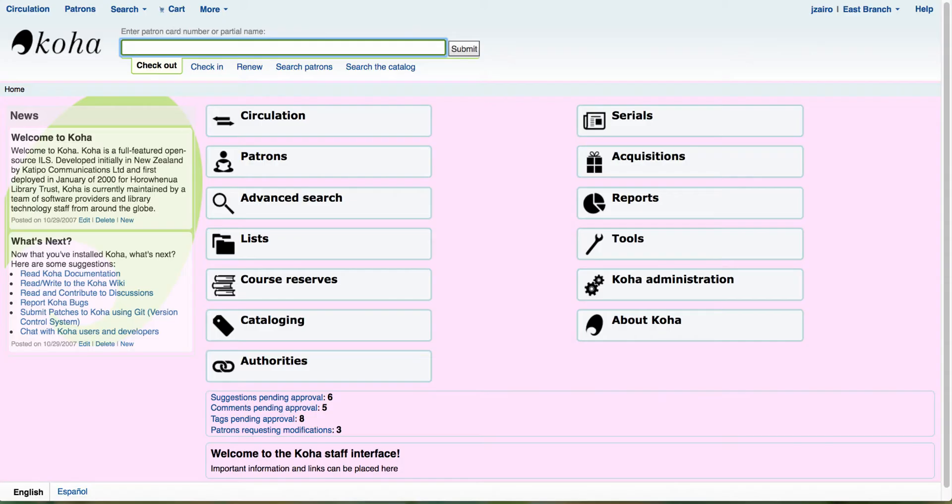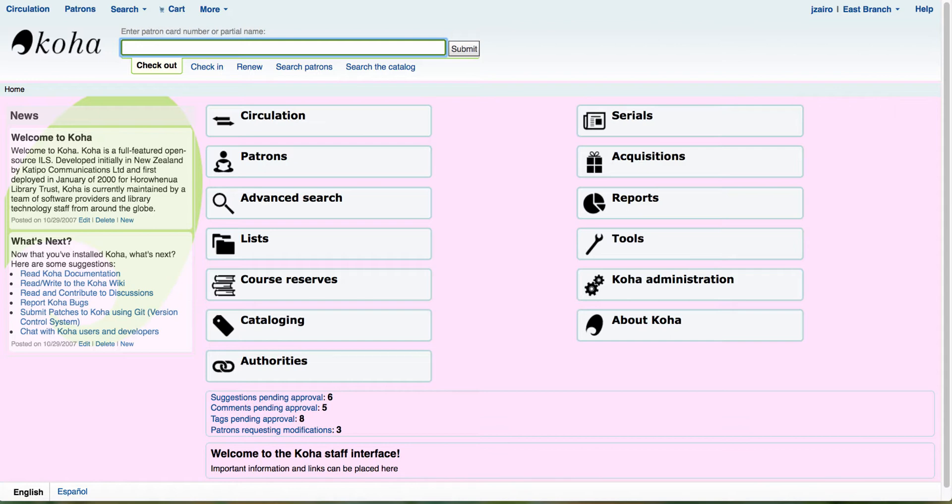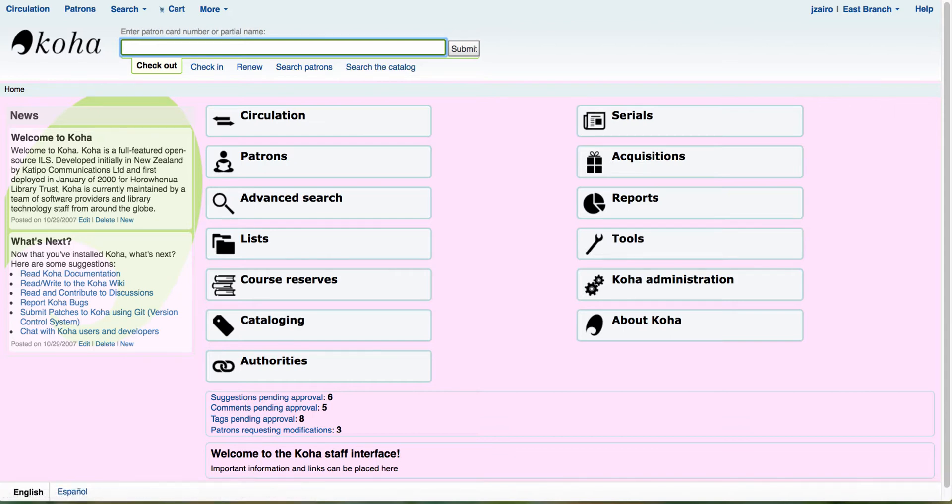First, let's start by logging in to our staff client. Once we're logged into the staff client, the first thing we'll want to do is make sure that our staff members who will be setting up the patron clubs have access to the patron clubs tool.